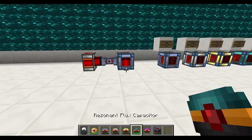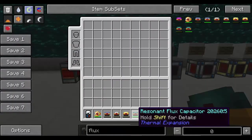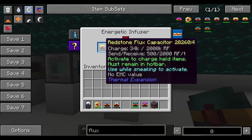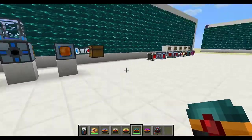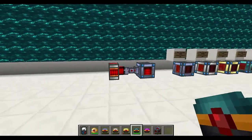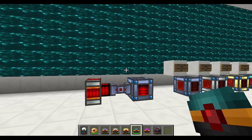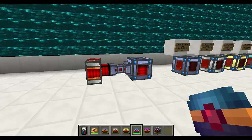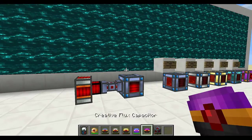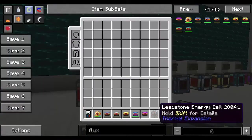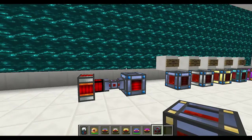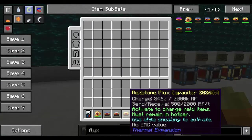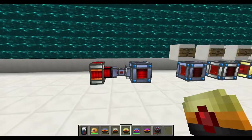I've got here a resonant flux capacitor which has full charge. To charge them you can use the energetic infuser — just put them in and you can get some charge. To charge the leadstone energy cell that's in my inventory, I can shift right click while holding the charged flux capacitor and it's going to change to that shiny animation. Now I can select in my action bar the block or item that I want to charge, and that's what it's going to do — it will start giving a charge. If I select another flux capacitor it's also going to charge it, so you can use a flux capacitor to charge other flux capacitors. That's how flux capacitors work.